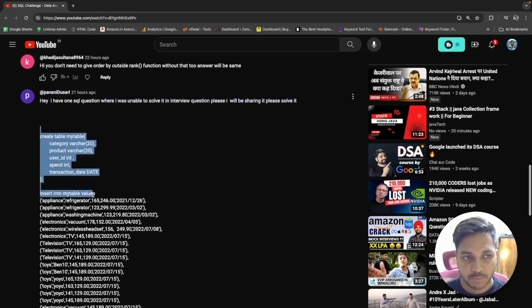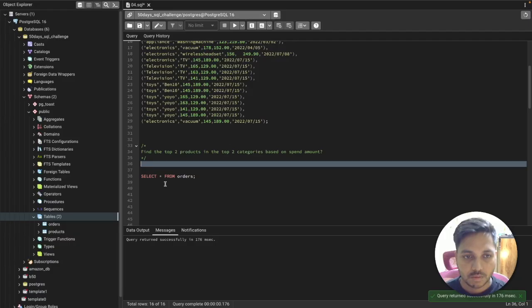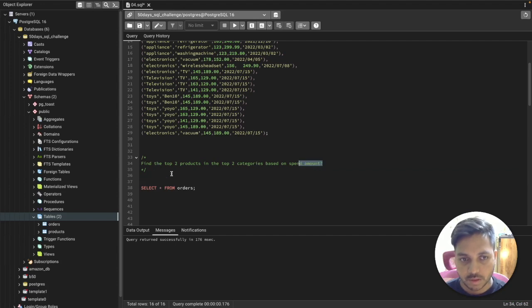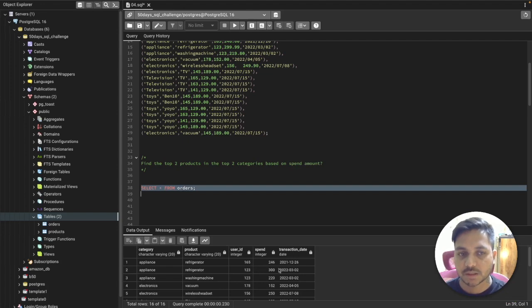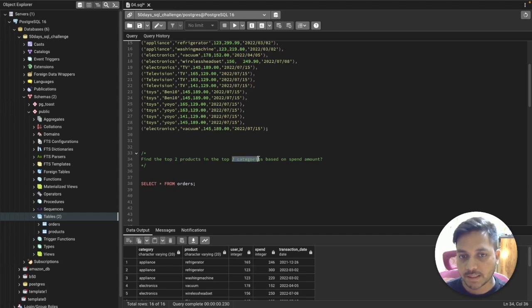I have created the same table in PG Admin to solve this question, and I'll show you step by step how to solve it. The question says: find the top two products in the top two categories based on spend amount. The table has columns: category, product, user ID, spend, and transaction date.